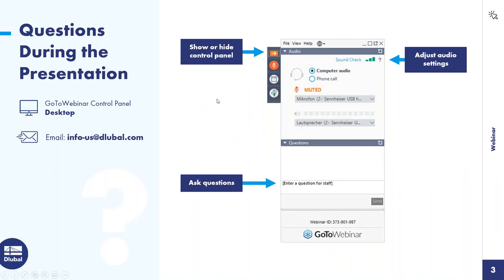If the control panel seems to get in your way when you log into GoToWebinar, feel free to show or hide it with the orange arrow at the top. We always want to encourage everyone to ask questions throughout the presentation — you can do so within the same dialog box. If we don't get to all your questions, I will certainly send you a follow-up email afterwards.